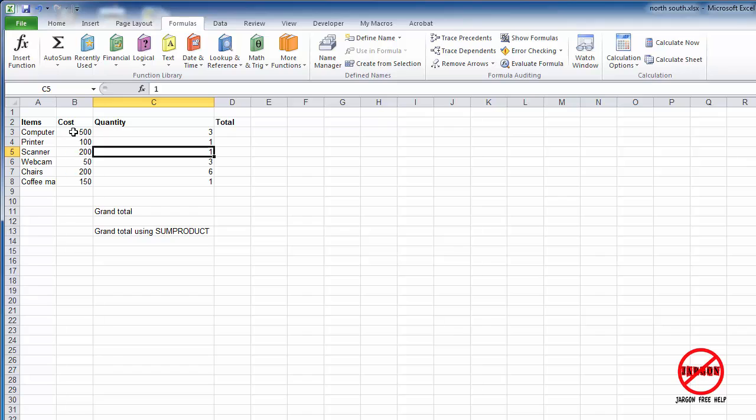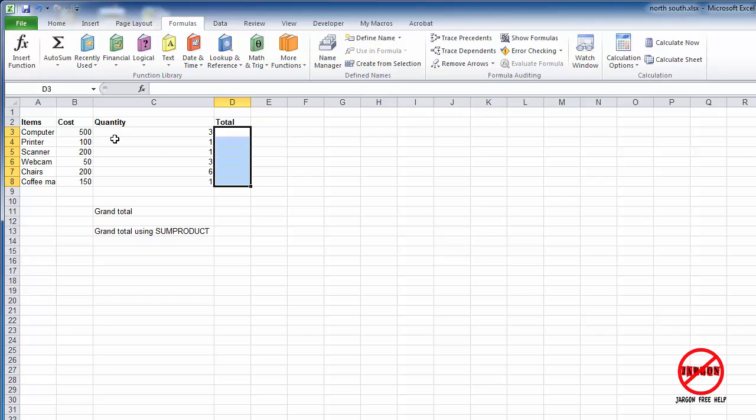I have a list of items here with a cost and a quantity of how many were bought, and I would like to know the total amount sold. What I could do is multiply each one of these together and then do a grand total here, or I could use something called SUMPRODUCT. Let's just do it the longer way first, and there may be times where you actually do want to do this.